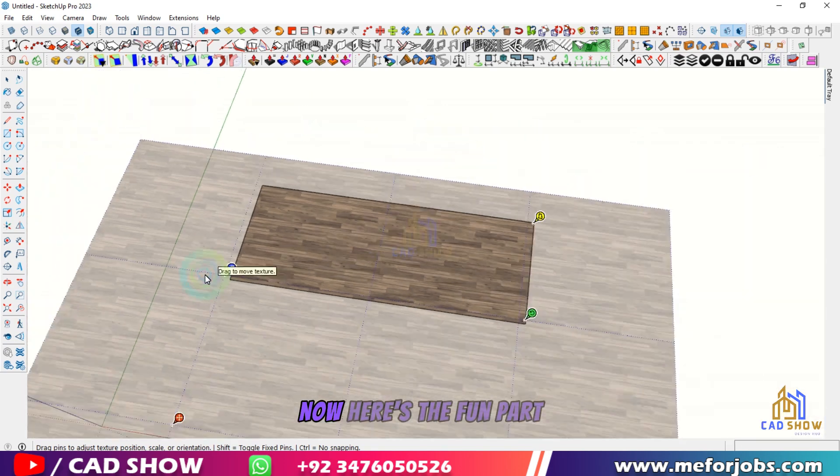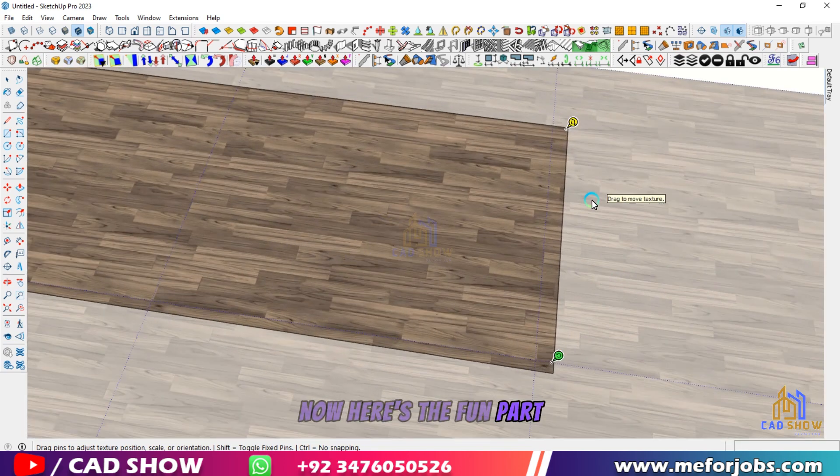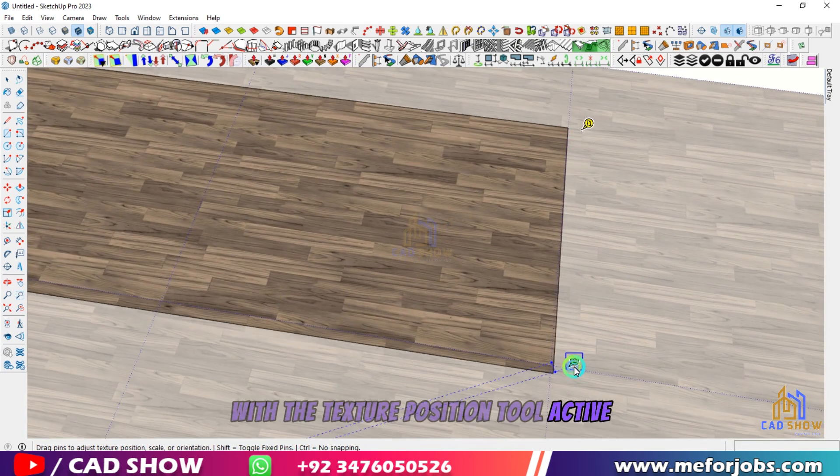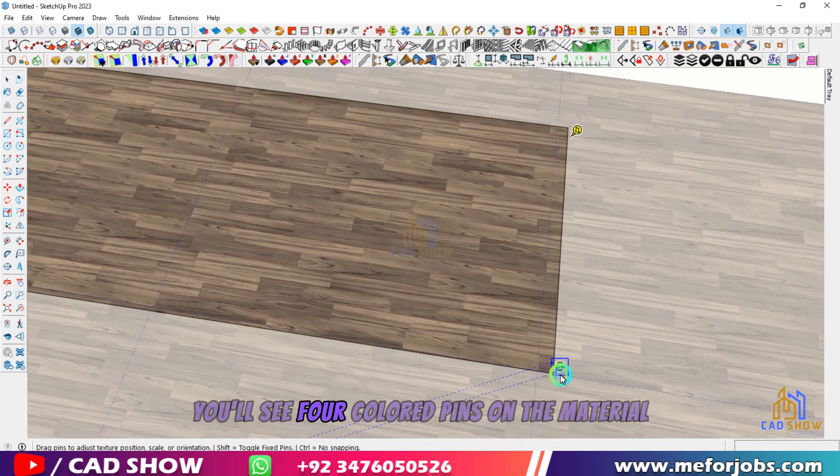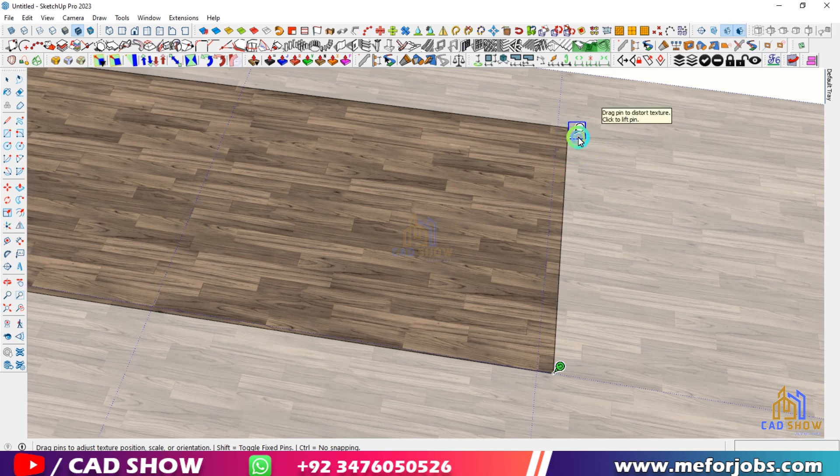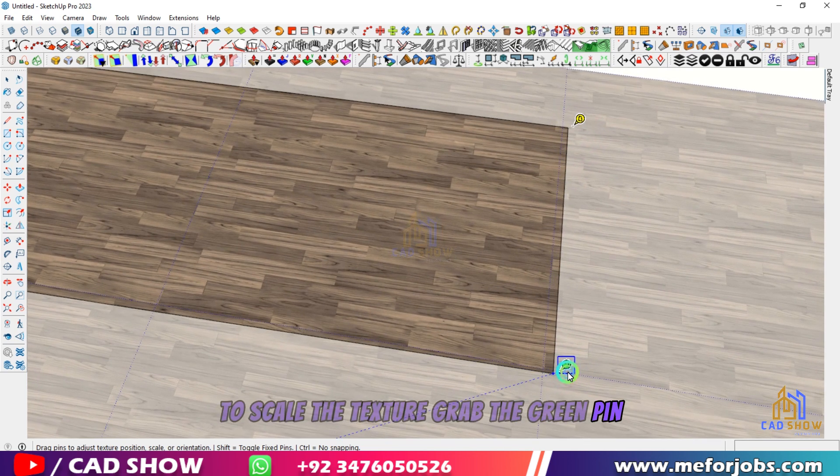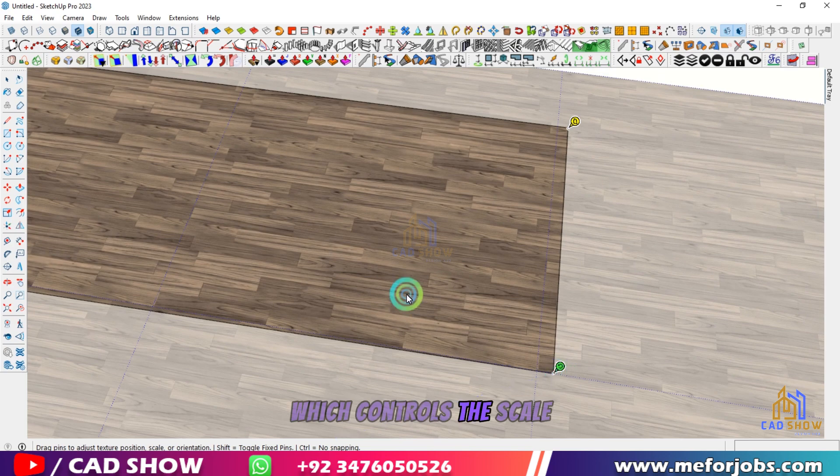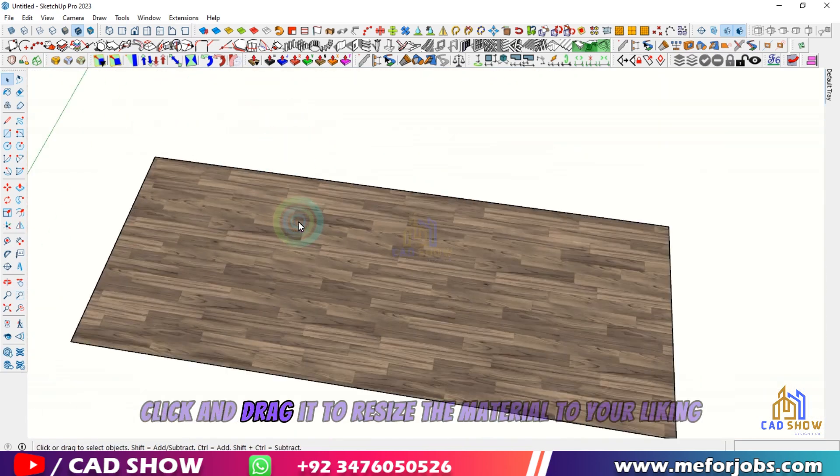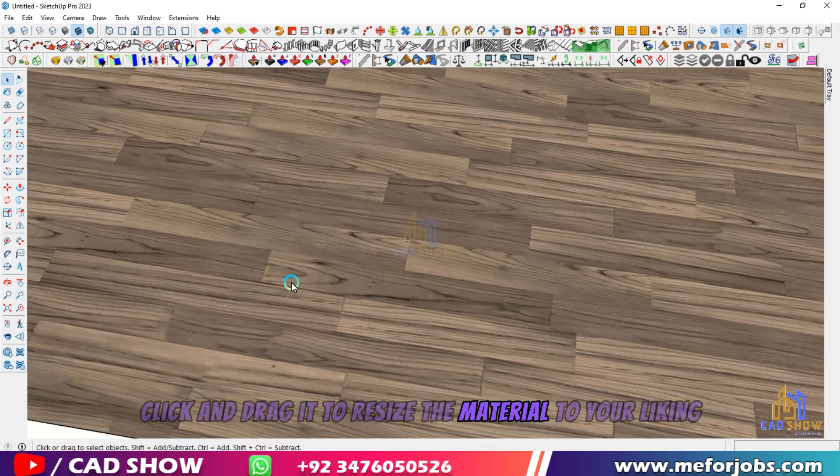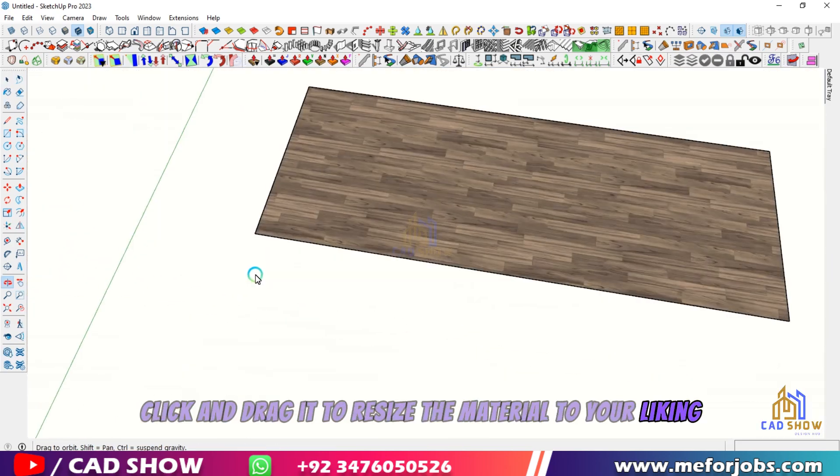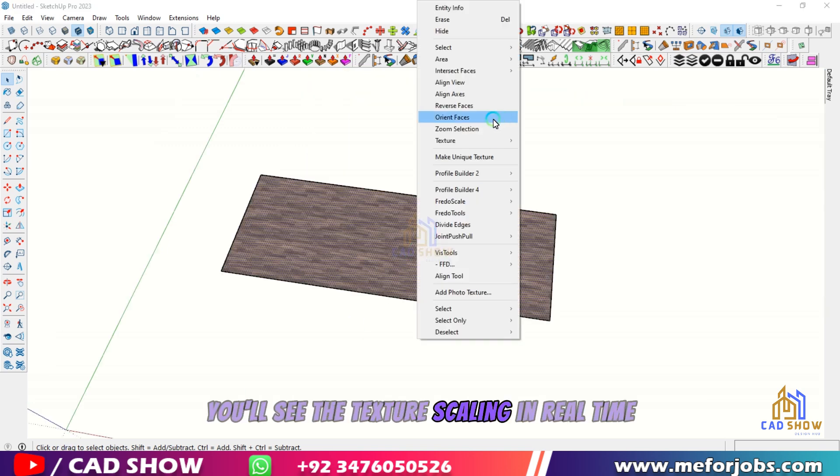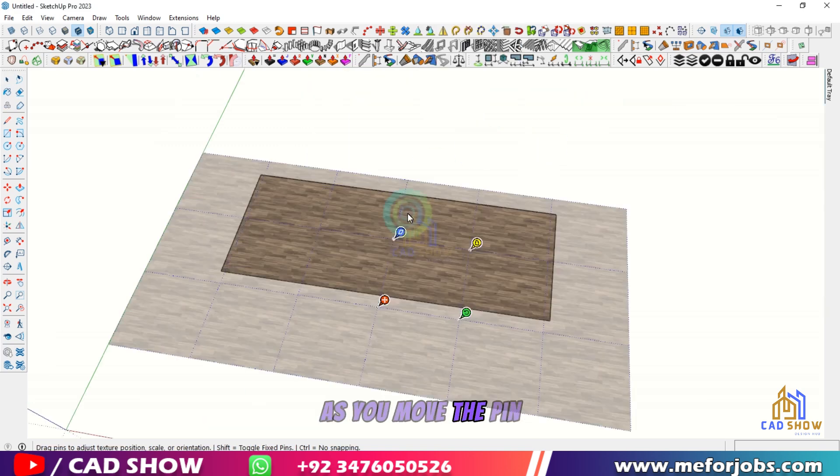Now, here's the fun part. With the Texture Position tool active, you'll see four colored pins on the material. To scale the texture, grab the green pin, which controls the scale. Click and drag it to resize the material to your liking. You'll see the texture scaling in real time as you move the pin.